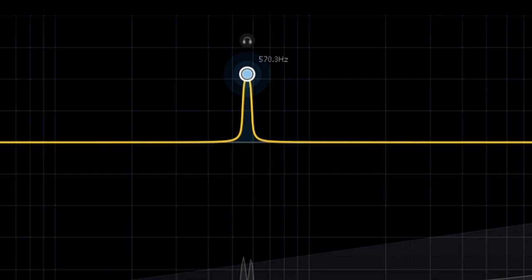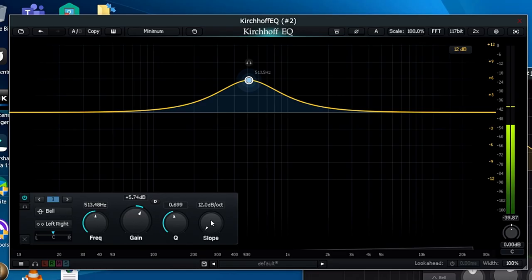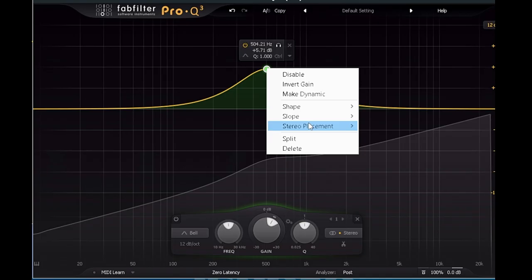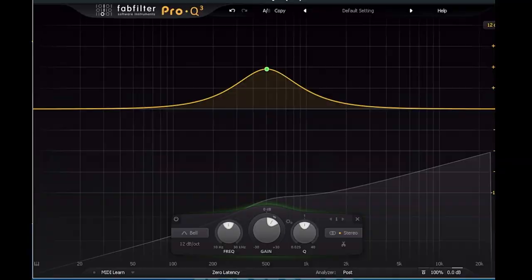A feature that not every EQ has is continuously variable slopes. You'll notice that in FabFilter Pro-Q3, the slopes are in fixed dB per octaves, where in this you have more control over the slope.